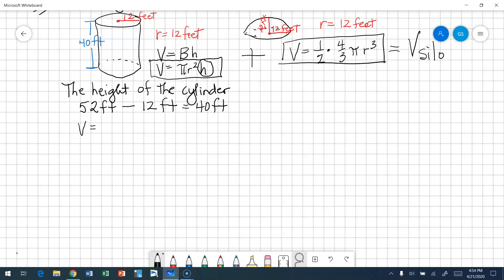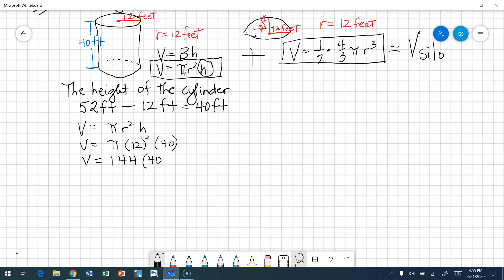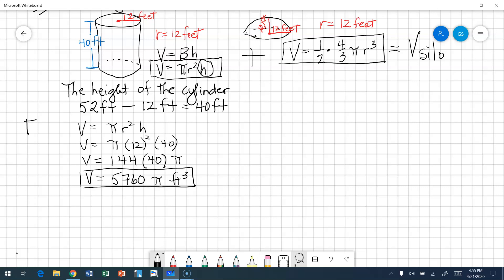The volume of the cylinder is π times radius squared times height. So volume equals π times 12 squared times 40. 12 squared is 144, times 40 times π. So volume in terms of pi is 5,760π feet cubed. We plugged in our facts and we're leaving it in terms of pi.